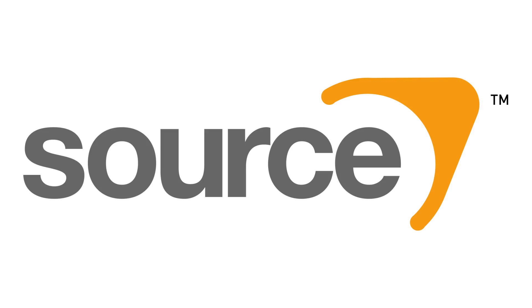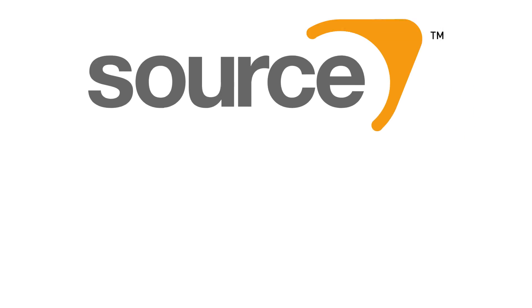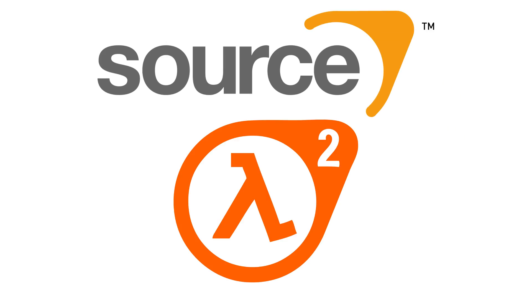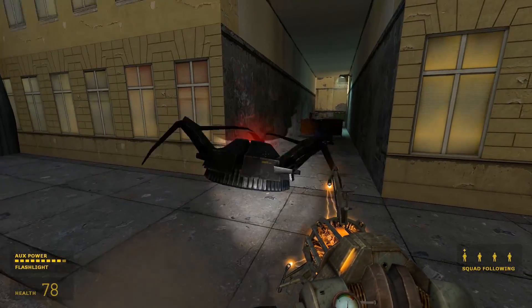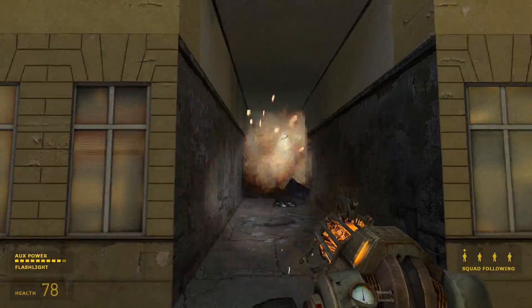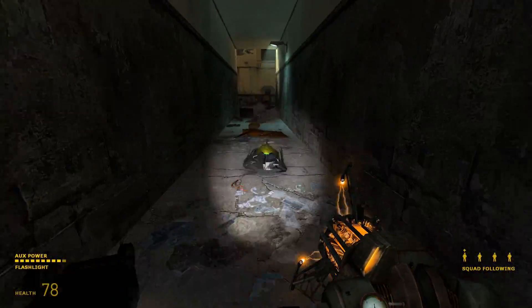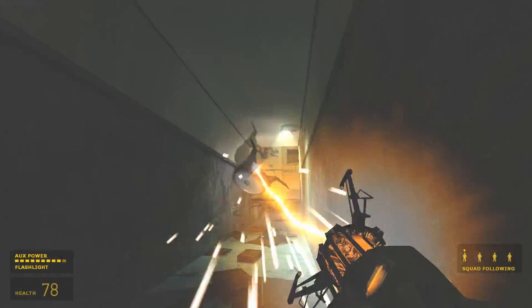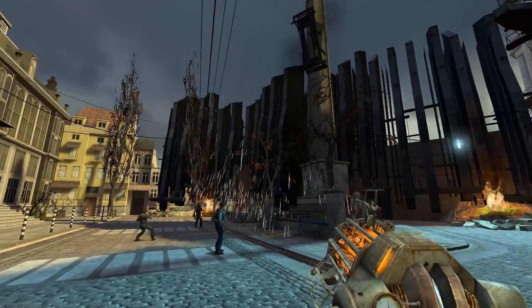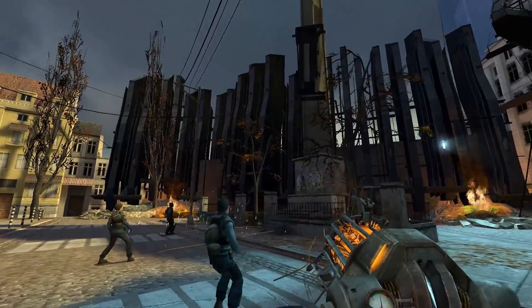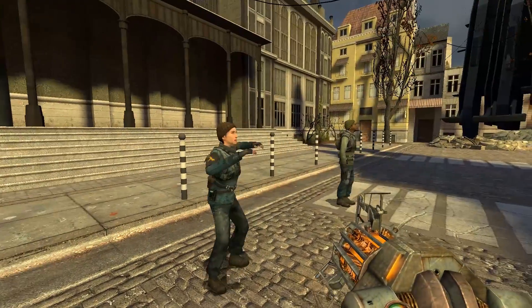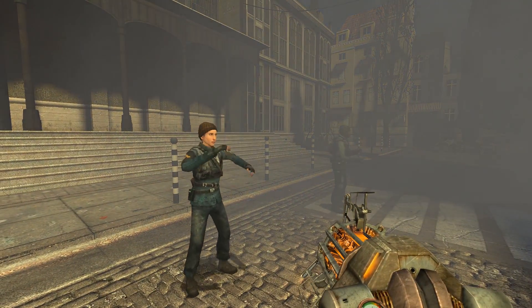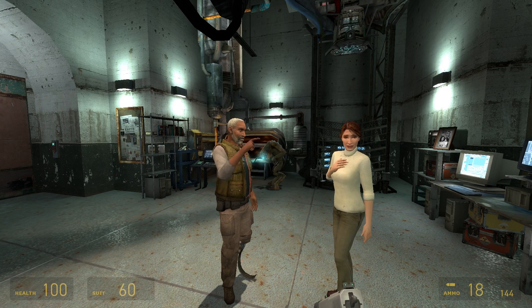One of my favorite engines, the Source Engine, was pioneered by Half-Life 2, and it was really good at handling realistic physics, cohesive skeletal animations, textures, and water effects. All of these combined to form a very believable and immersive world.